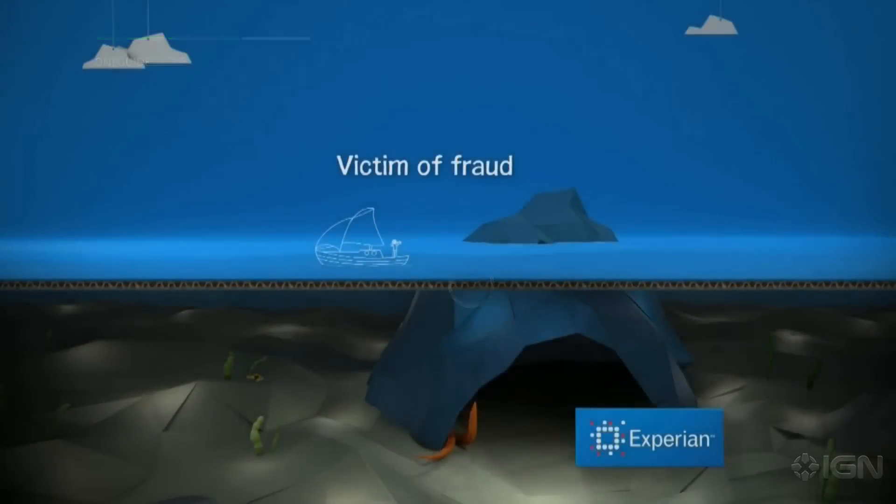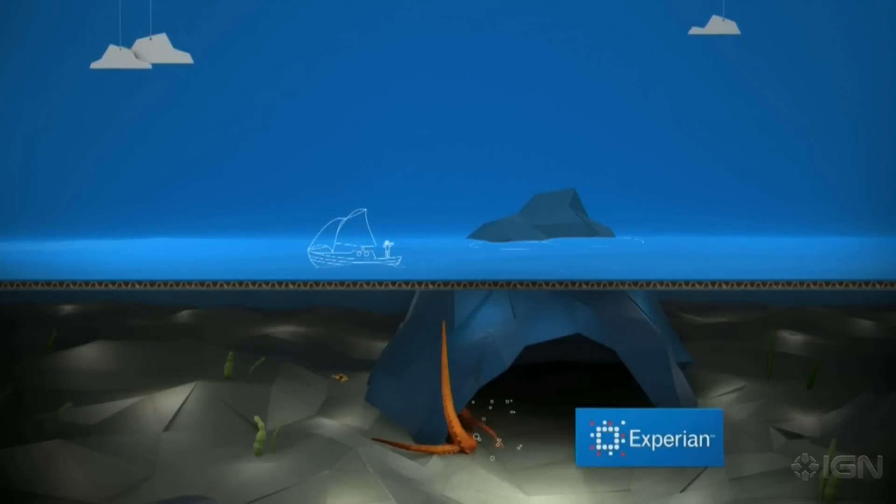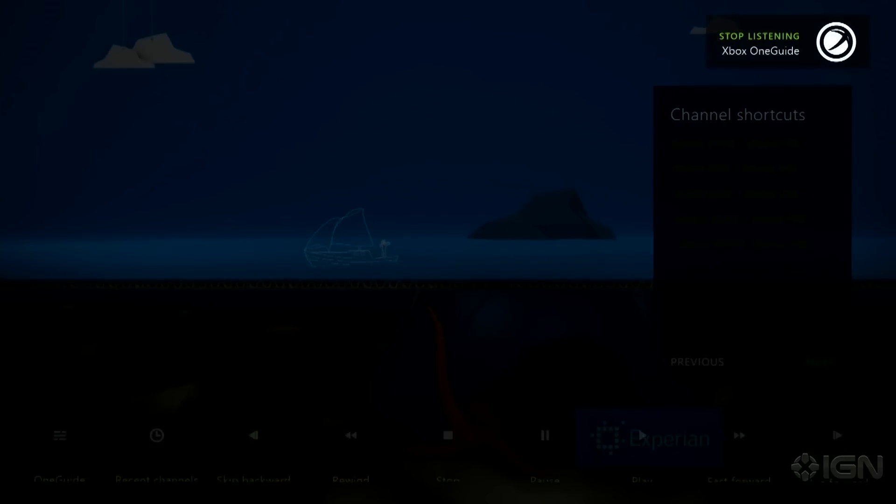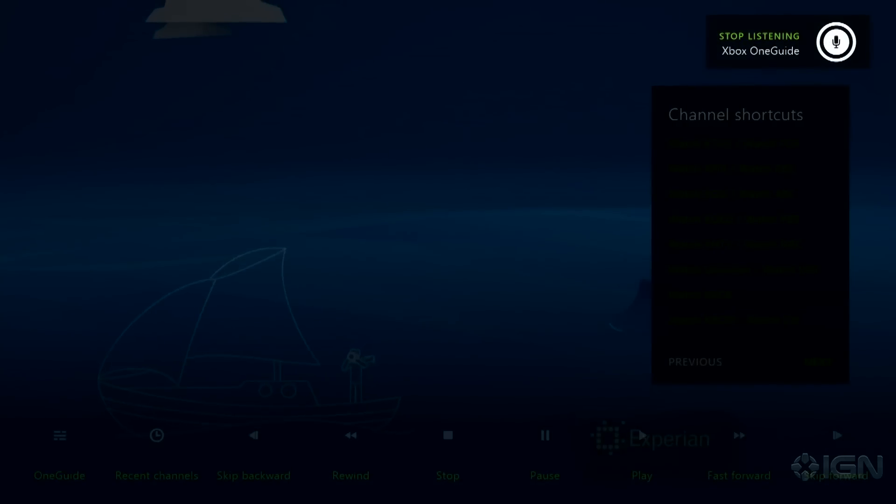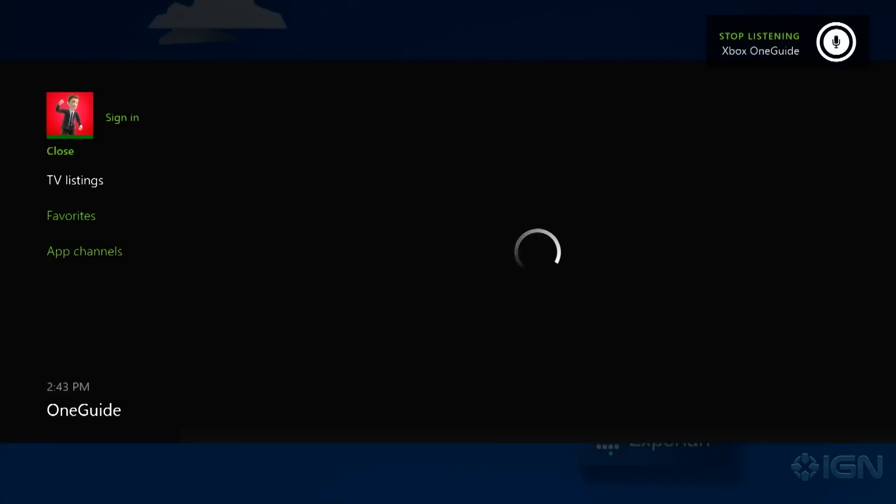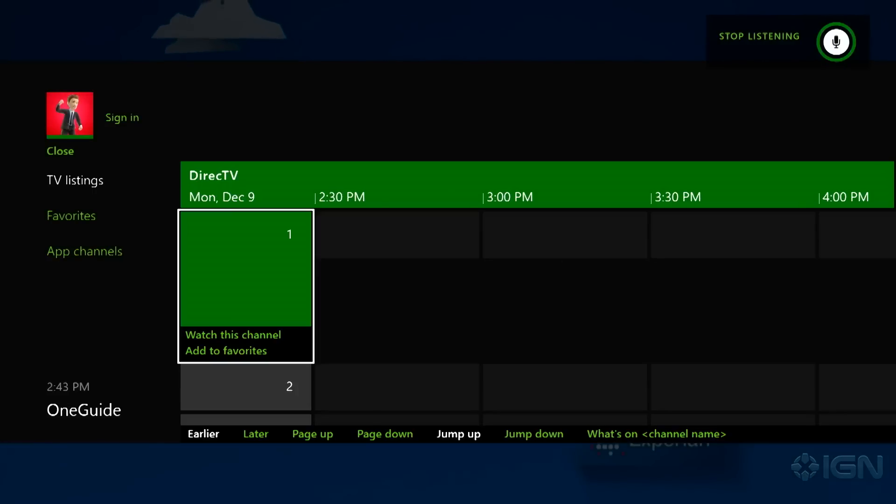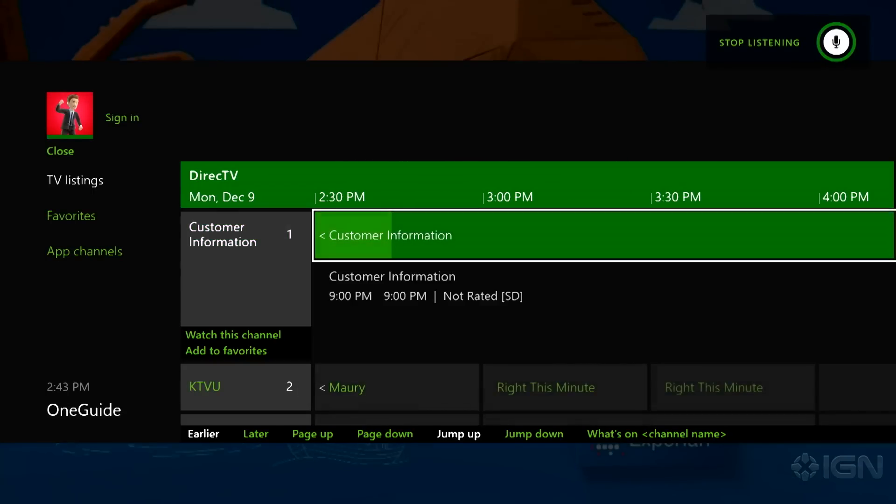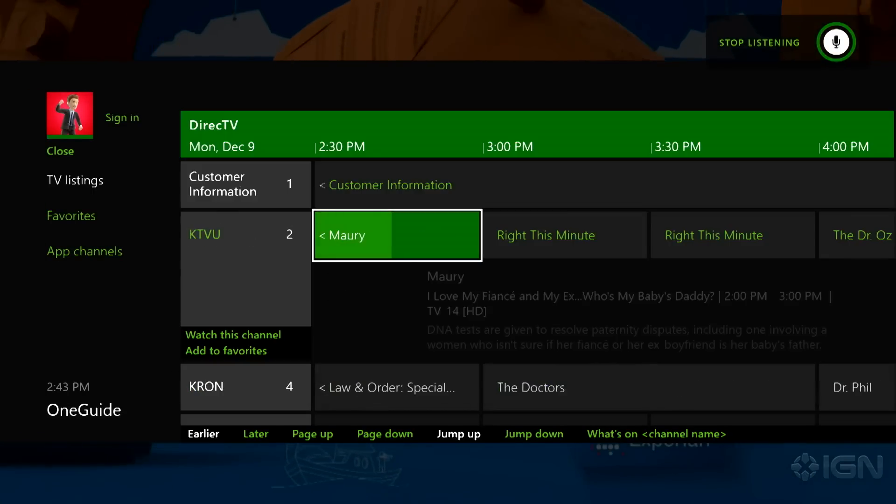Now when you're watching television you can press A, go to the left, bring up your OneGuide, and see what's coming on. If your cable box is newer than ours then you should be able to switch channels.